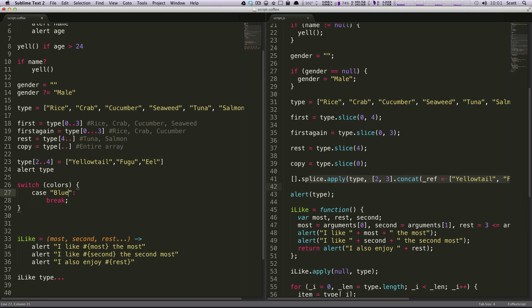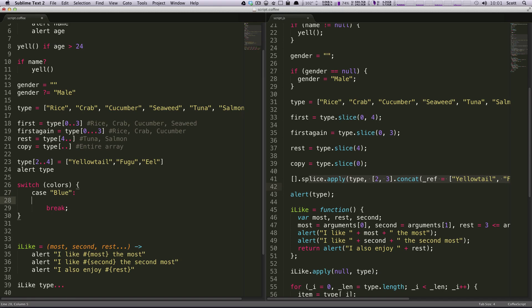So you'd have to do something. This is how you've always done switch statements in JavaScript.